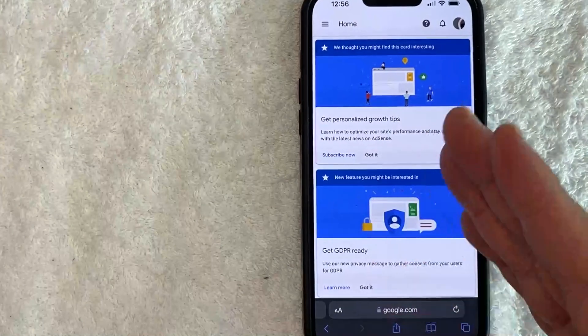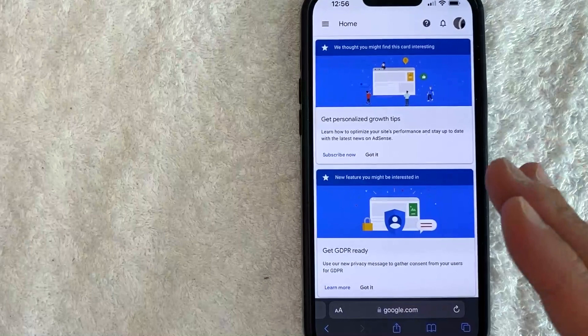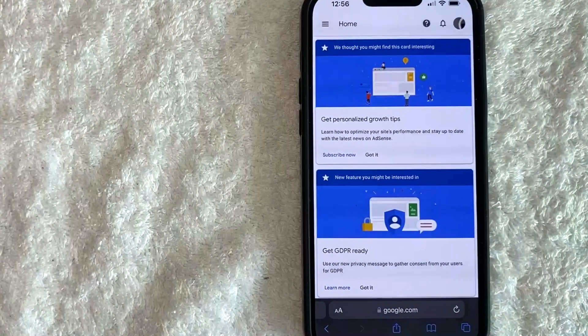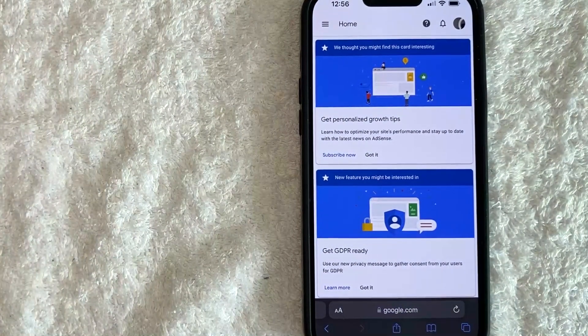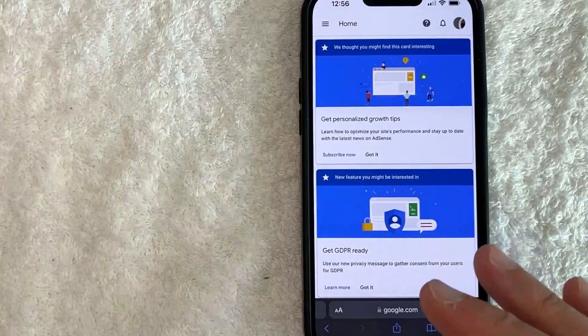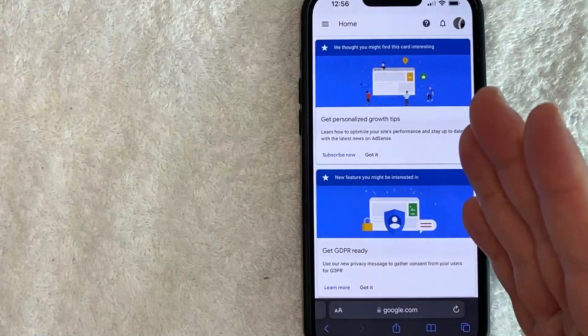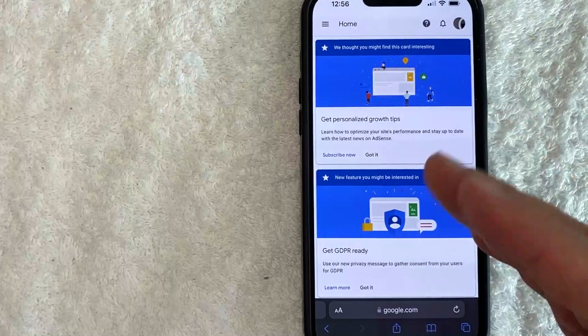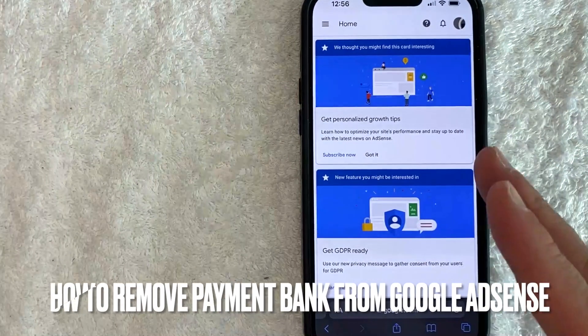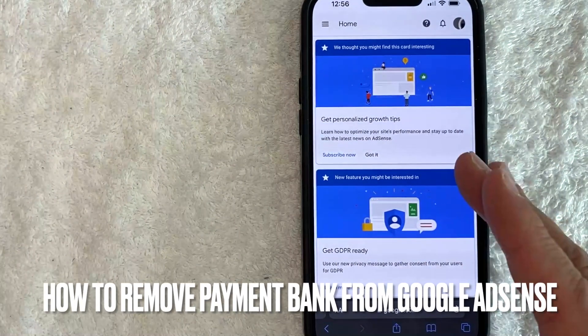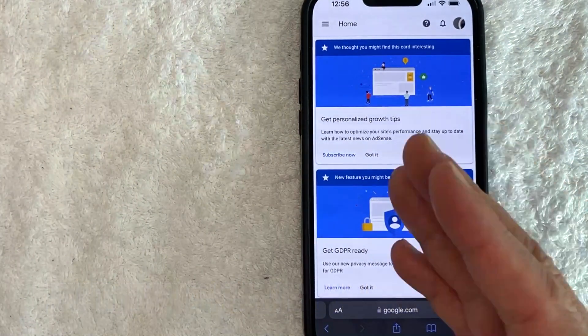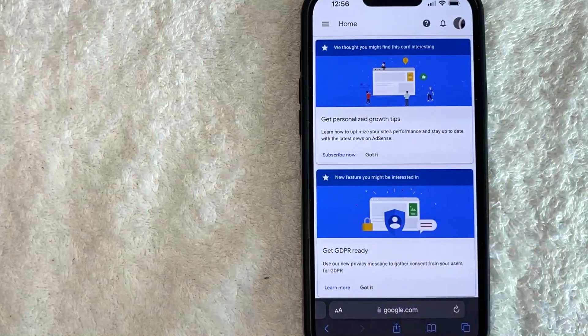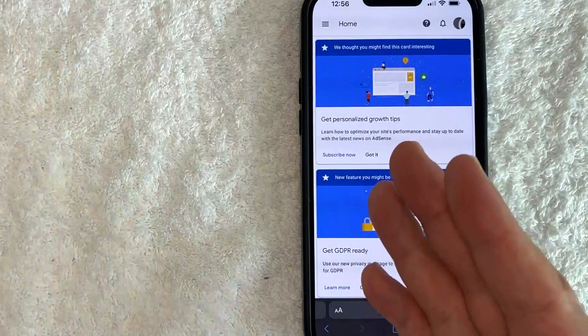Hey, welcome back guys. So today on this video, we are talking about Google AdSense and more specifically, I'm going to answer a question that I've gotten a lot recently, and that is how do you remove your bank account from your Google AdSense payment? So let's go ahead and talk about this.